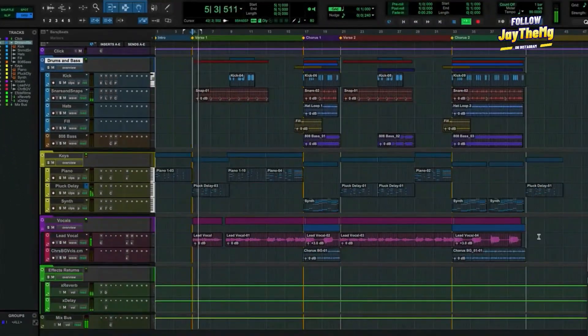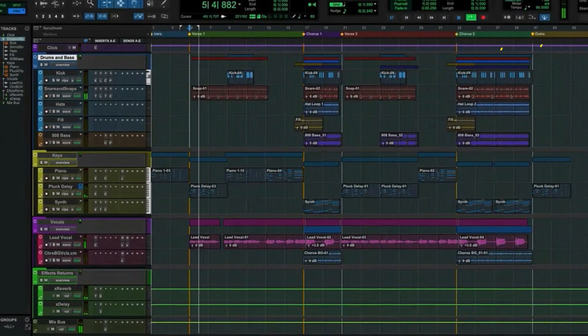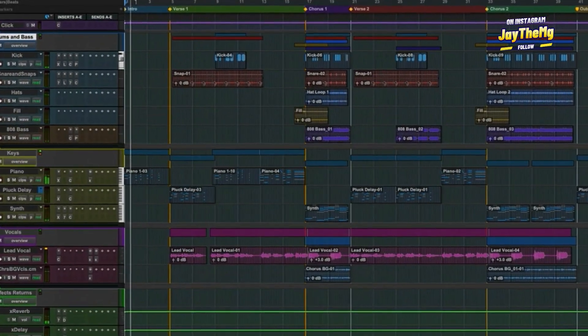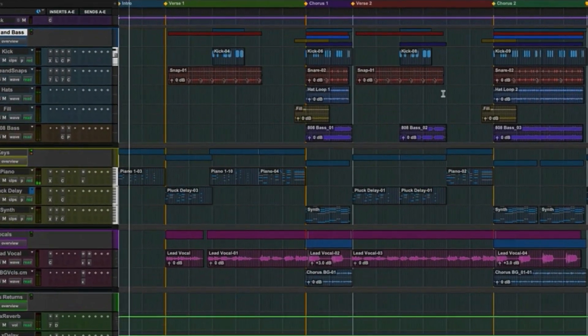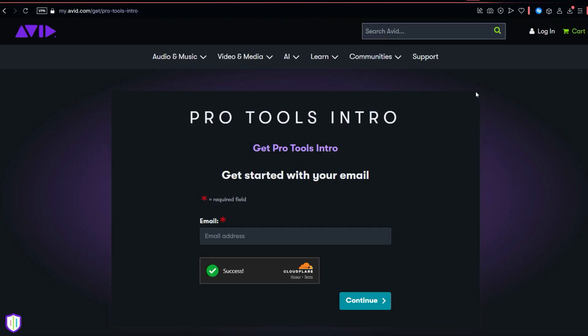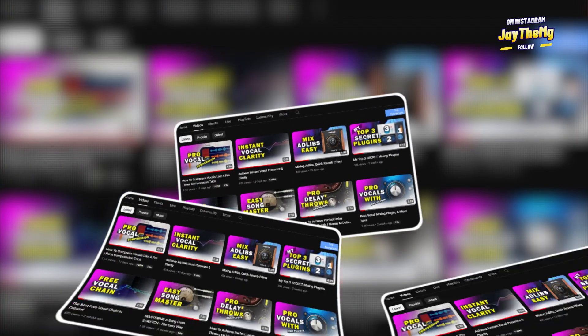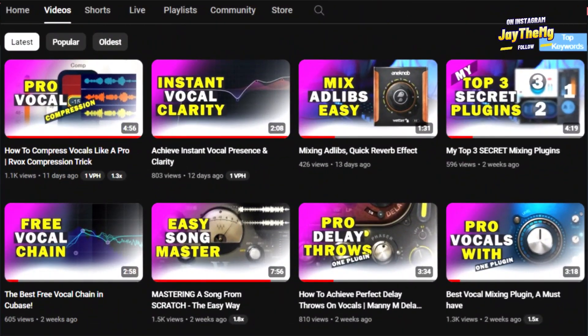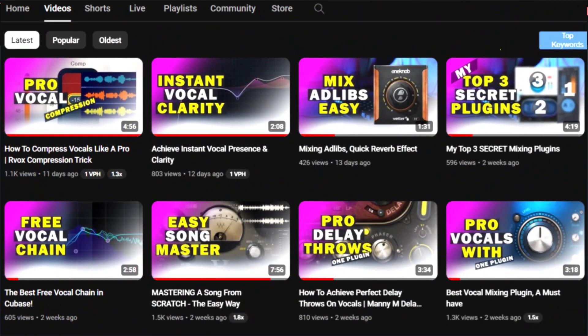Did you know you can actually get Pro Tools for free, not the trial or anything, from the official website? Let me quickly show you how to do it. Hi guys, what's up and welcome to the channel. If you're new to this channel, my name is Jay. I make music production tutorials on YouTube on mixing and mastering.